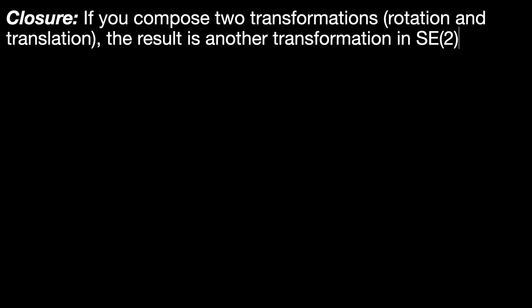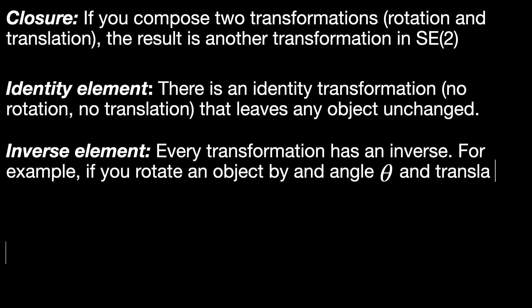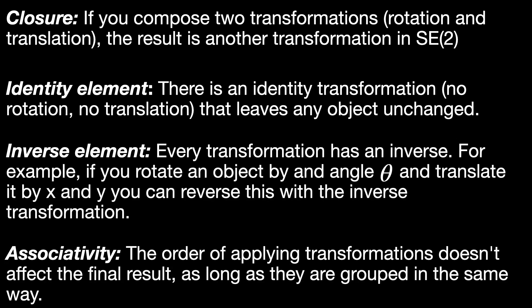SE2 is a Lie group for three reasons. First, because it is a group. It satisfies all four properties that a group must have.